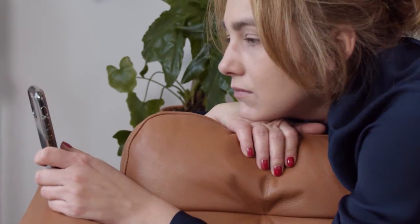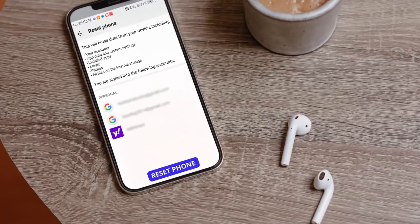You might go nuts if you've accidentally performed a factory reset and you don't have any backups to retrieve the lost data. Don't worry.